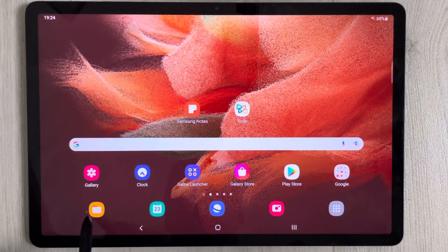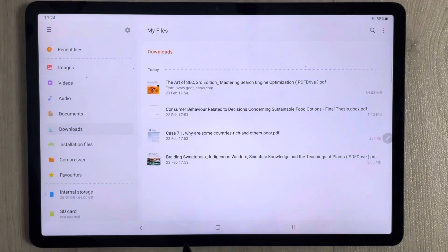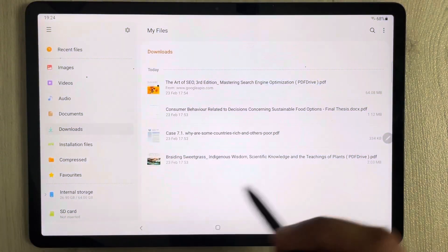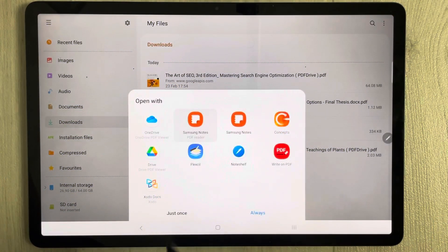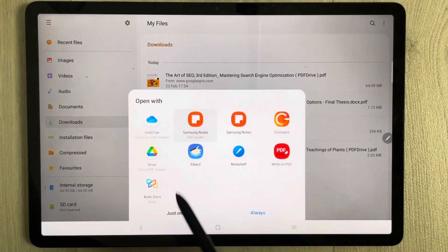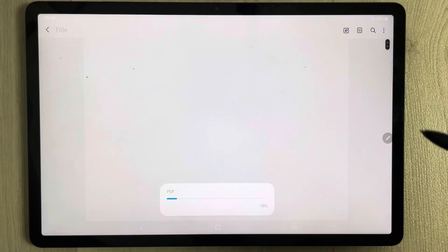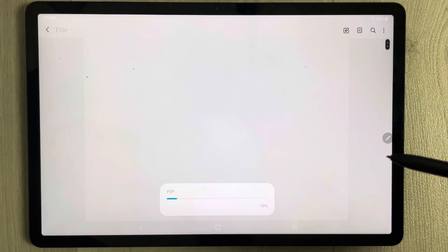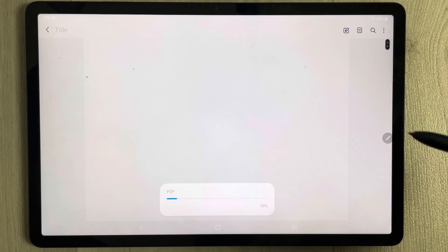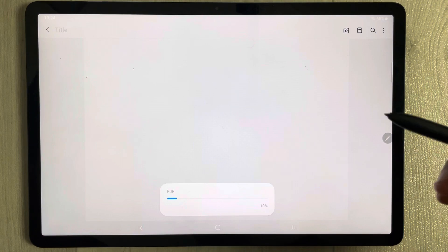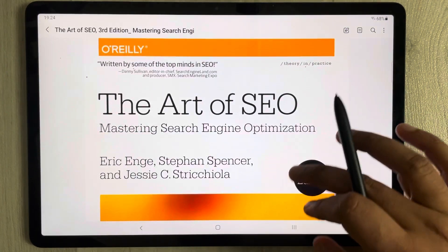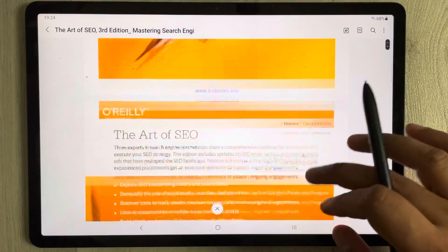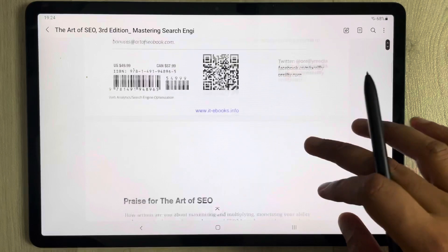I will open a PDF file — for example, I have this PDF file. I will open it using Samsung Notes PDF reader, and then I will show you how you can extract the text from this PDF file. The PDF file is now open.